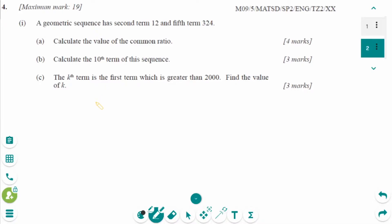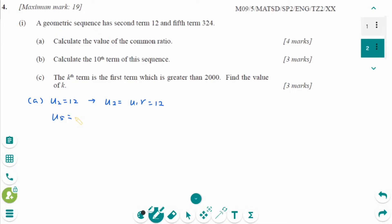This is the May 2009 SL paper 2 studies question, number 4a. U2 equals 12, and using the general term, U2 equals U1 times R equals 12. Also U5 equals 324, so U5 equals U1 times R to the power of 4, which equals 324.